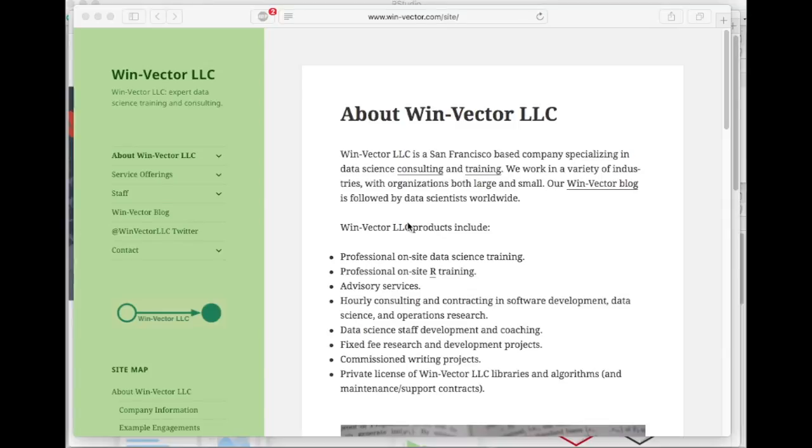Hi, this is John Mount from Win Vector LLC, a San Francisco company specializing in data science consulting and training. Today I want to talk about a disturbingly easy way to try out Apache Spark on your own computer.